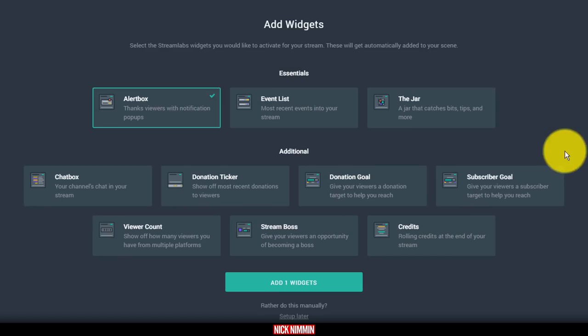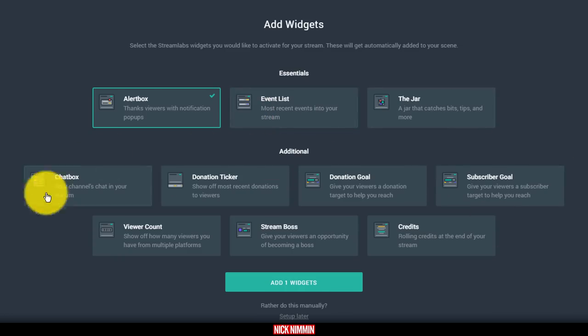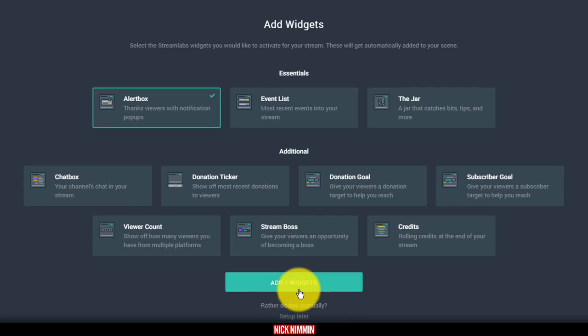So I'm going to add this widget. And then the other ones, I'll do a deeper walkthrough on these in another video. But for this one, I'm just going to go ahead and start with the alert box just to give you the example.